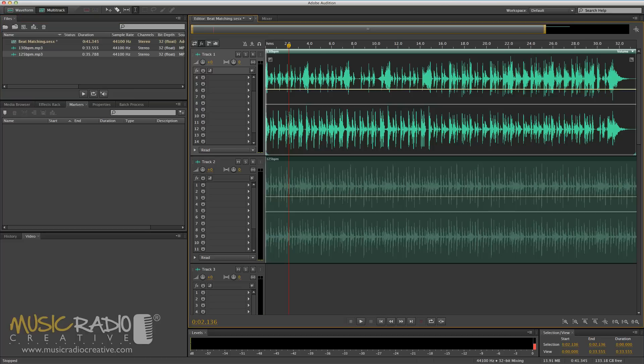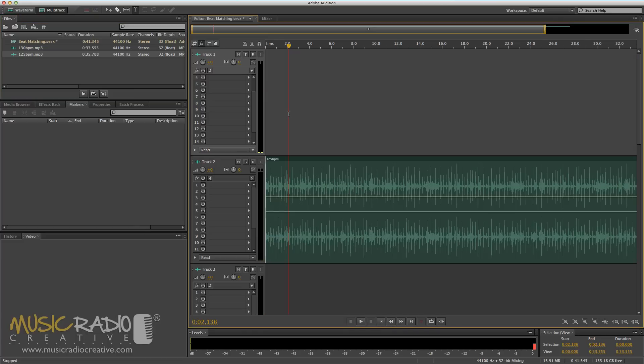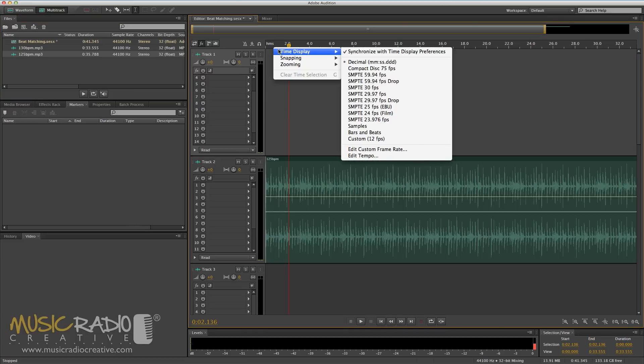So let's get rid of that 130 BPM track for the moment and focus on changing 125 to 130.